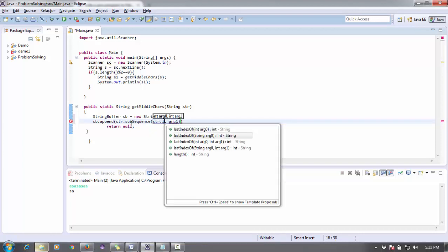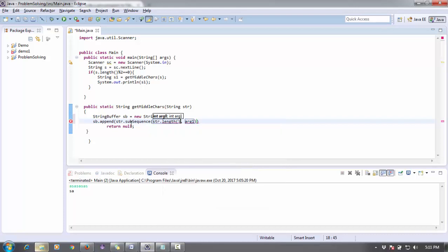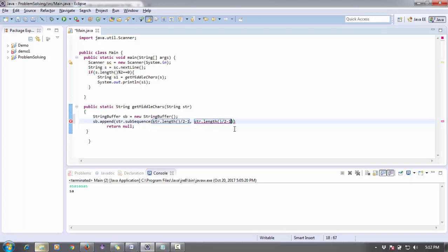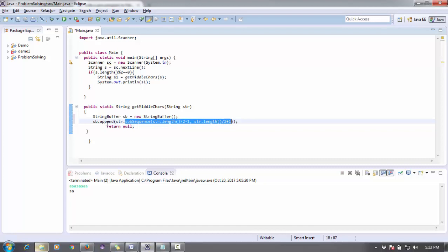Like str.length() divided by two - sorry, first is minus one. And then the other one is plus one. Plus one, the second argument will be plus one.